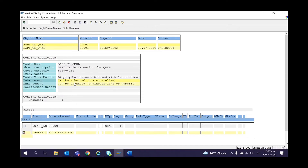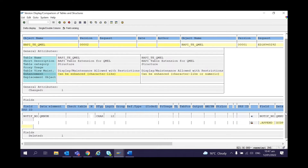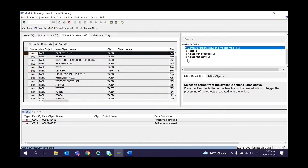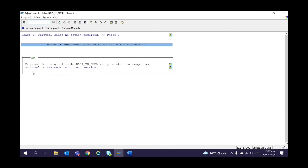Coming to the Without Assistant tab — the main difference is that in Without Assistant you generally do not have a split-screen editor. In a few cases it will be present, but in most cases it is not. Because you do not have a split-screen editor, you cannot do a version comparison on left and right. In this particular case there is an option for version comparison, but otherwise it's just Reset and Adjust.